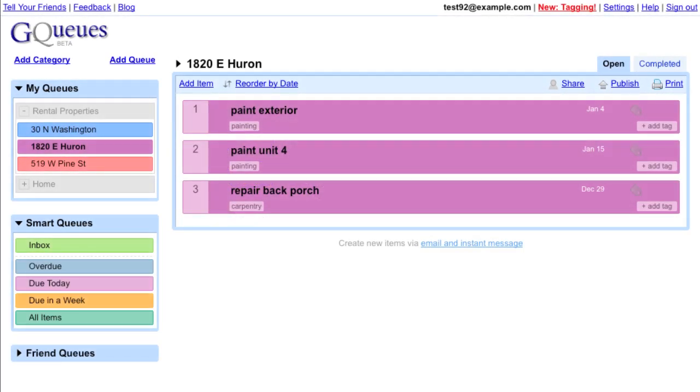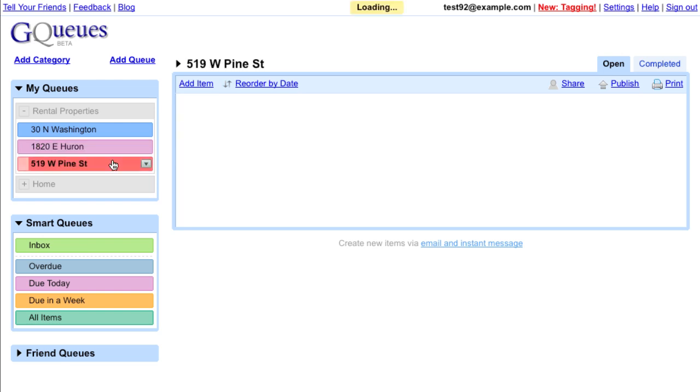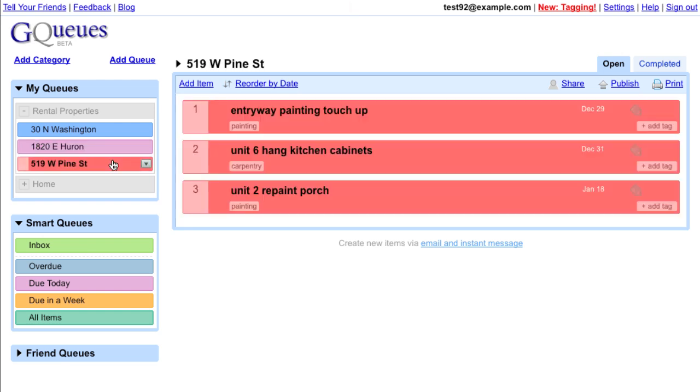You can create custom smart queues to pull together items based on a set of criteria. For example, I manage several rental properties, and have set up a queue for each building filled with the work that needs to be completed. I've tagged all the items with the type of work required.